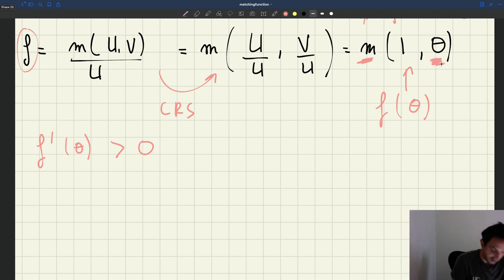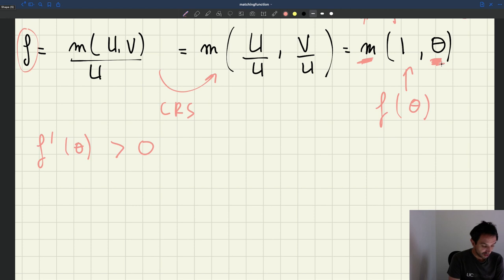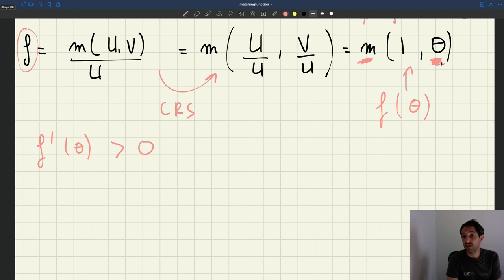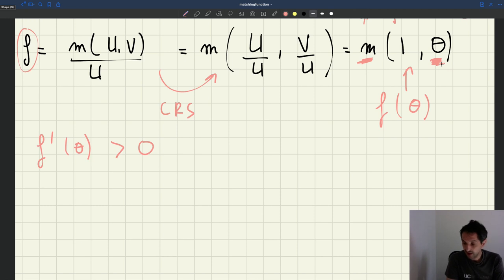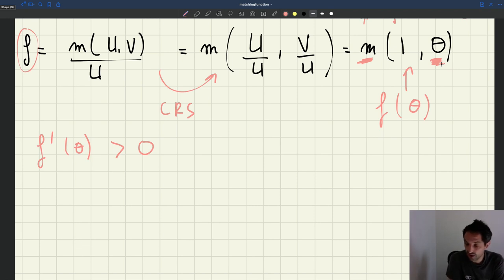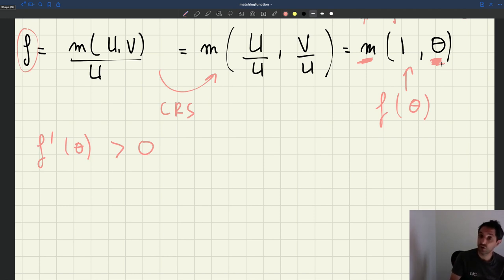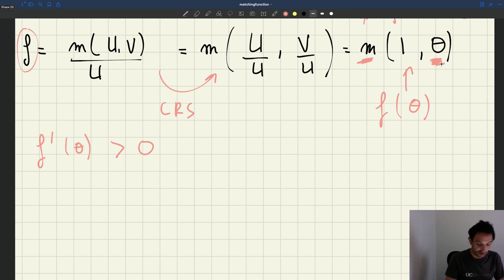That's because the matching function is increasing in its two arguments. When tightness is high — you have a lot of vacant jobs per worker — workers are going to find jobs quickly. If there are many vacant jobs available per worker, it gives them more options through the matching process and they find jobs more quickly. When tightness is very low, workers take a lot of time to find jobs. Now we can use the same process to compute the vacancy filling rate.